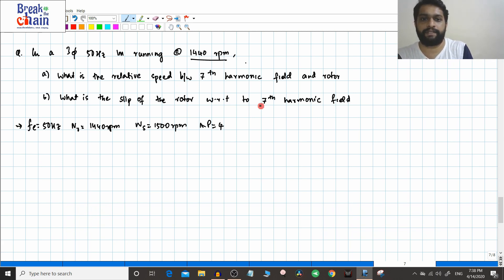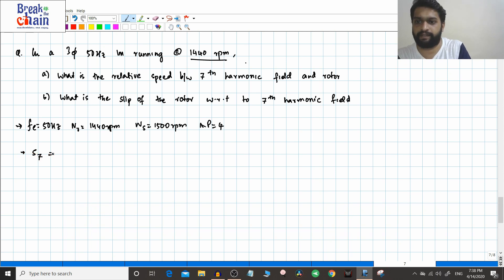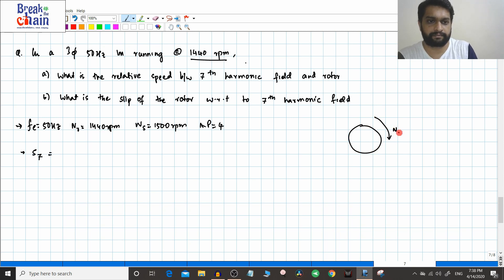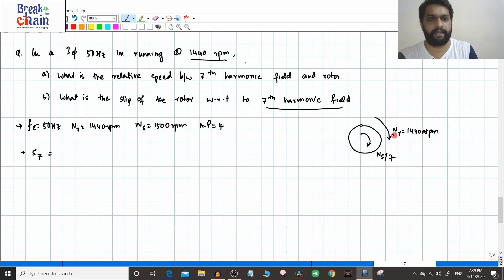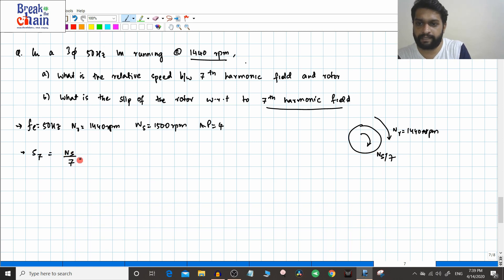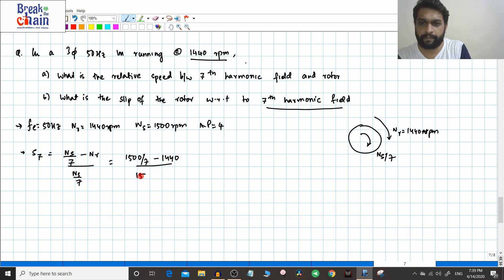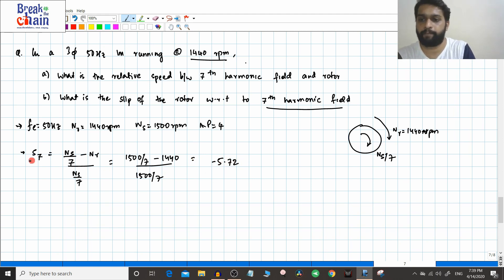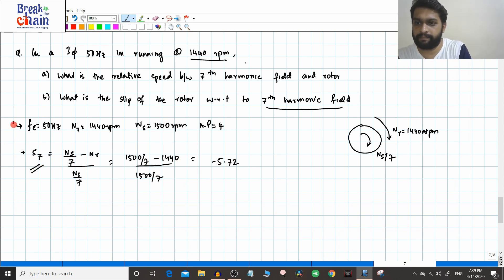The slip of the rotor with respect to the seventh harmonic field is S7. You can use the formula 7s − 6 directly, or use the definition: S7 = (ns/7 − nr) / (ns/7). Here nr = 1440 rpm and ns/7 = 1500/7. So S7 = (1500/7 − 1440) / (1500/7), which gives S7 = −5.72. That is the slip value.